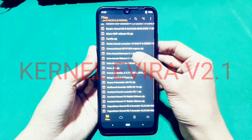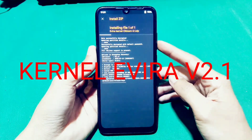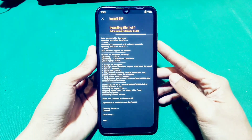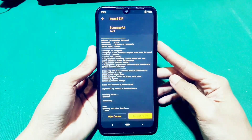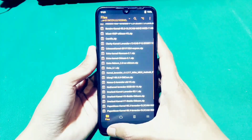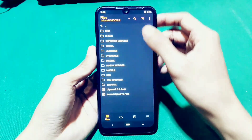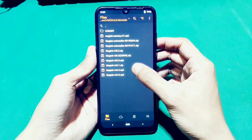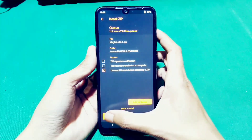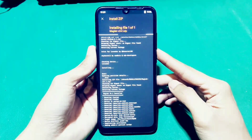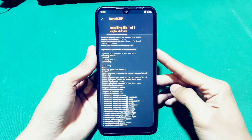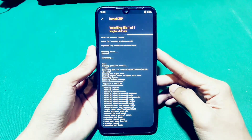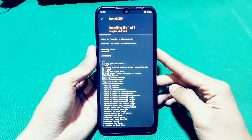Di sini gue pengen pasang kernel yang bernama Evira versi 3.1. Cara pasangnya juga gampang banget. Cukup kalian pilih aja kernelnya, kemudian kalian geser aja ke kanan dan tunggu sampai prosesnya selesai. Di sini Mbak Ojan mau sekalian root HP-nya, soalnya Nusantara L ini belum Mbak Ojan root. Jadi Mbak Ojan mau memasang Magisk Manager versi 24.1. Kita pasang aja seperti biasa.